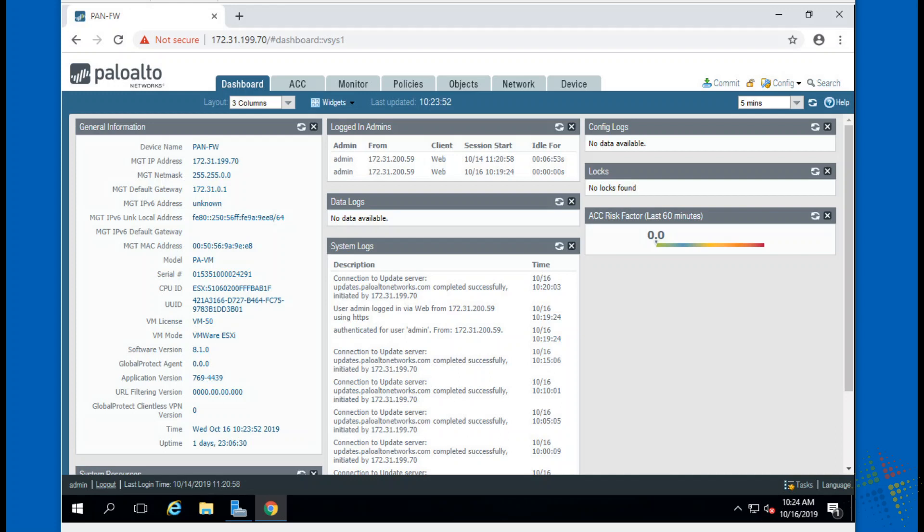In this short video, I want to talk about configuration management in Palo Alto, specifically how we manage our configurations, how we go from one version of a configuration to another, and if necessary, how we go back.